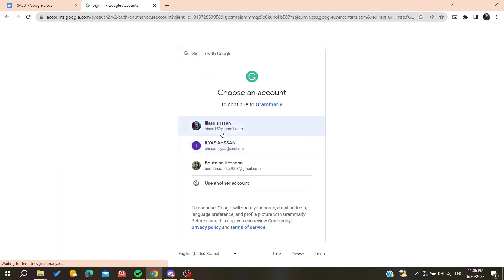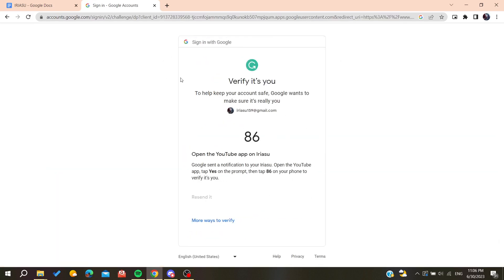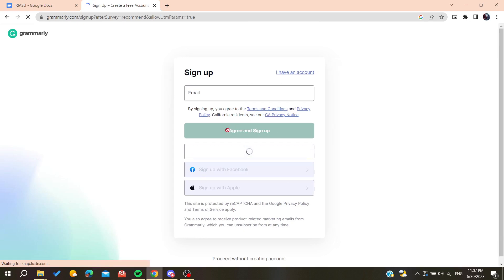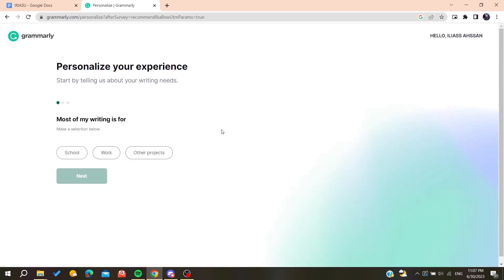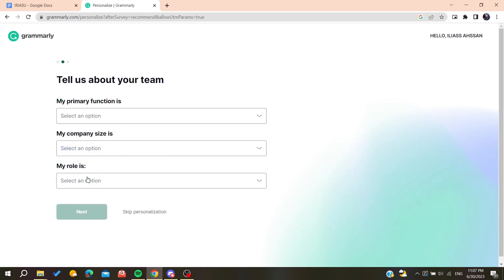So now I'm just going for confirming the account. So basically now after that you create your account you will be able just to personalize your experience by just adding some information while you are using this application or Grammarly. You want just to add the thing or you can just skip the personalization.